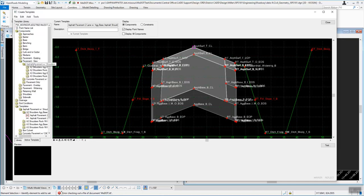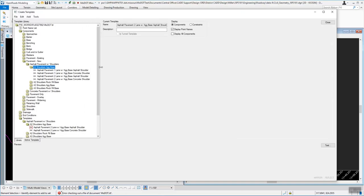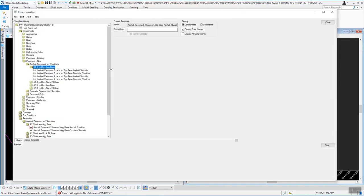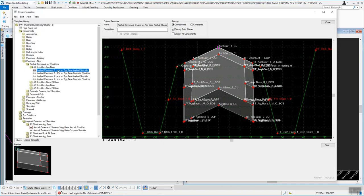There are other folders underneath, such as Asphalt Pavement with Shoulders, A2 Shoulders, AG Base, Rock Fill Base, and A3 Shoulders. You can expand one of those out and even modify the width. If you single-click on the top component — that's Asphalt Pavement One Lane with AG Base Asphalt Shoulder — down at the very bottom you have a preview for that. This is the edit window to the right, and that's the one you'd be working with.